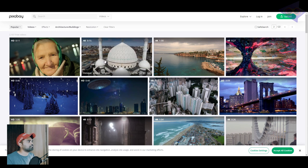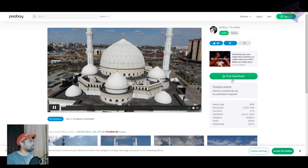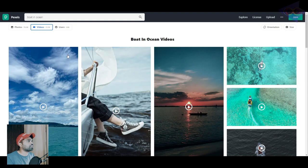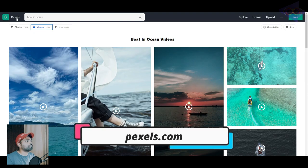So if you want to download a footage, you can just simply click on this and click on this free download button over here and the footage will be downloaded. It's that easy. The second website is pexels, p-e-x-e-l-s dot com.